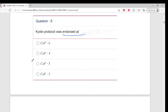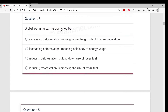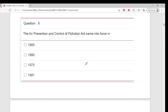Very good - COP 3, absolutely correct. Global warming can be controlled by - how will you control global warming? Come on. Correct - answer is C: by reducing deforestation and also by reducing the use of fossil fuels.